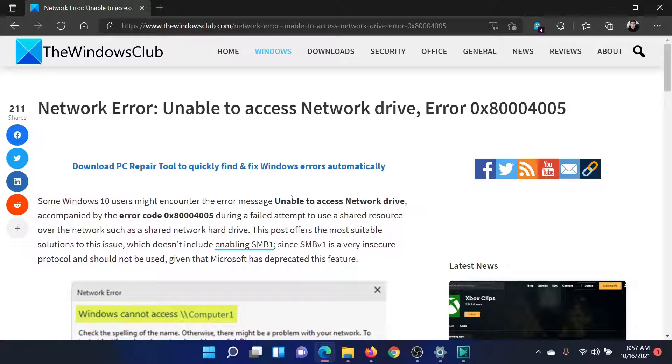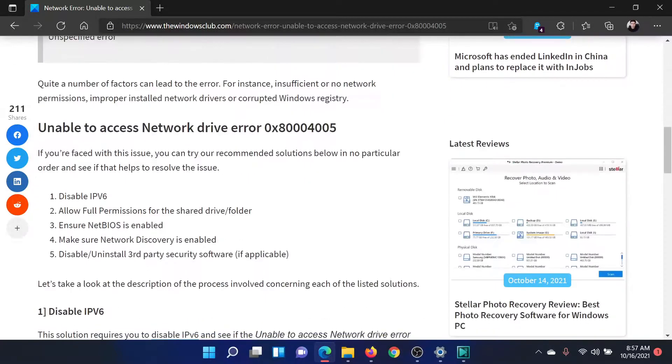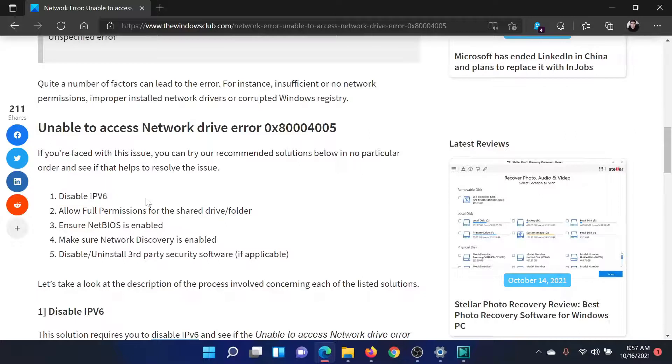or simply watch this video. I'll guide you to the resolutions. First of all, you need to disable IPv6.